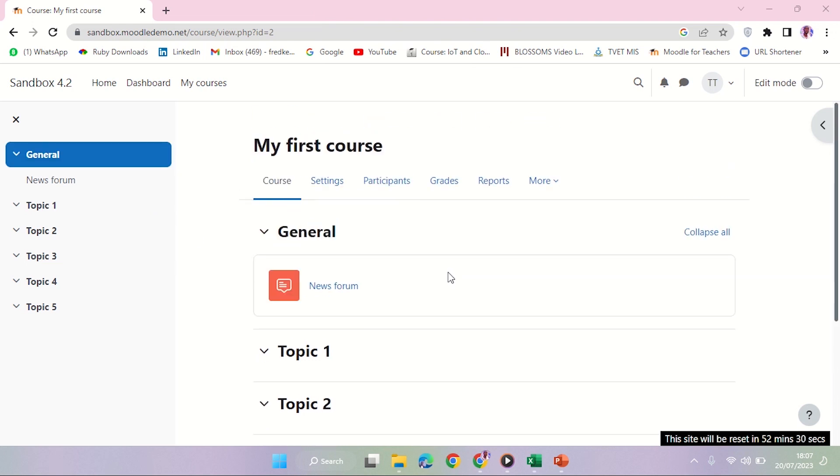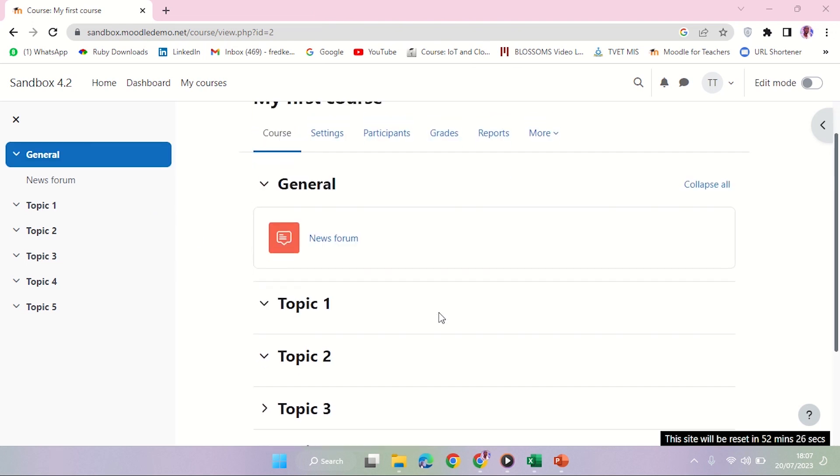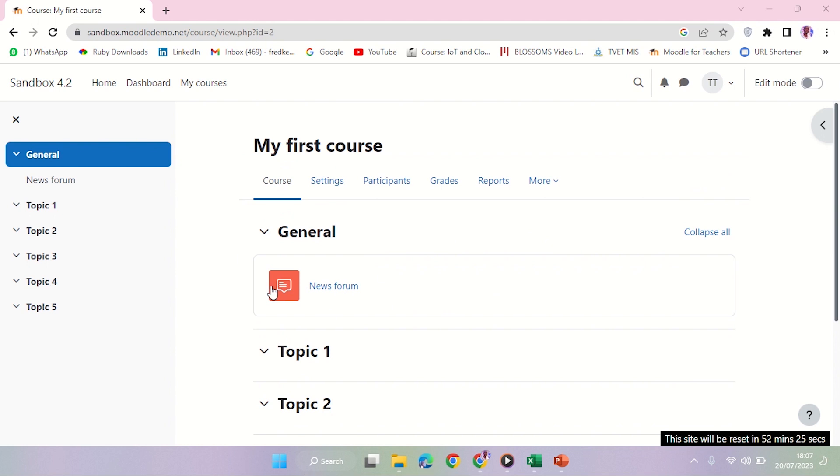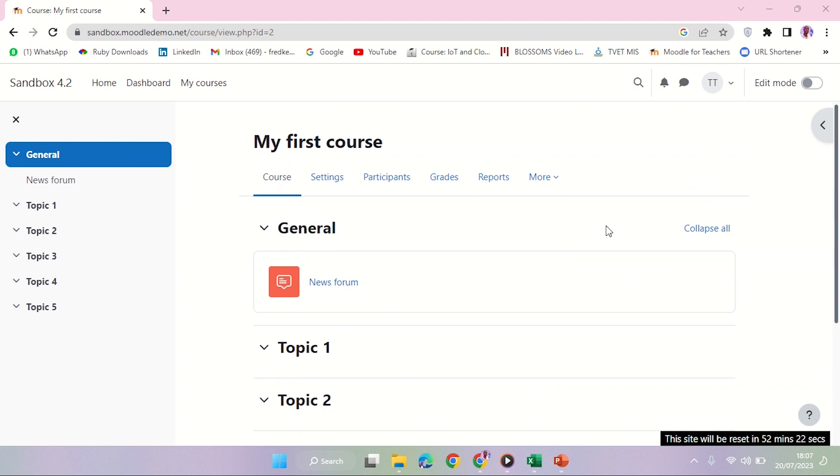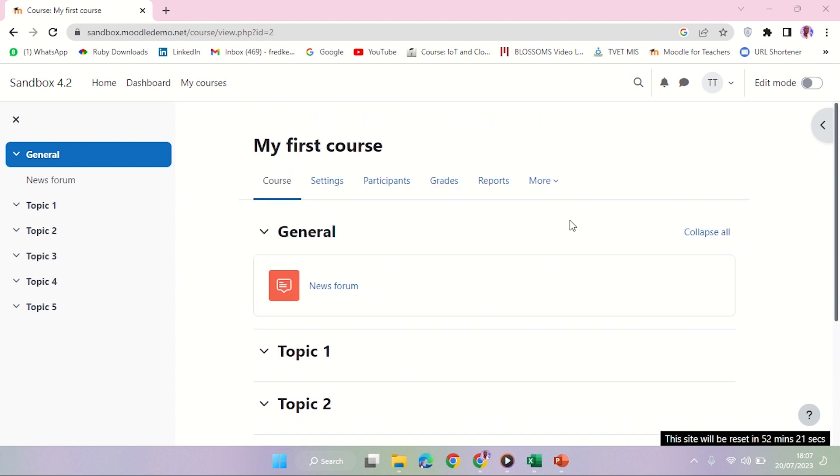For me to create a book resource, which is our first resource, I will have to turn editing on. That's what I'm going to do, so let's turn editing on.